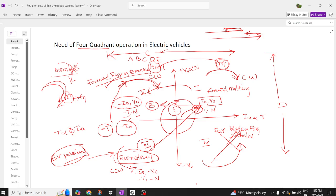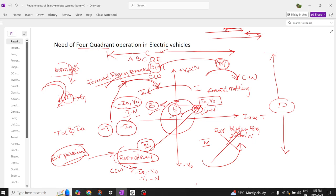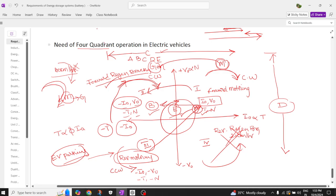To summarize: class A chopper is a single-quadrant operation, class B chopper is a single-quadrant operation, class C chopper is a two-quadrant operation, class D chopper is a two-quadrant operation, and class E chopper is a four-quadrant operation. This is the beauty of quadrant operation and the need for it in electric vehicle applications.